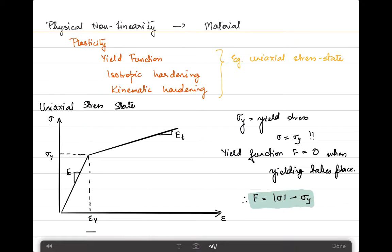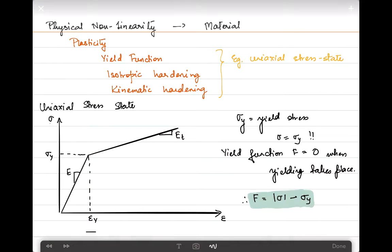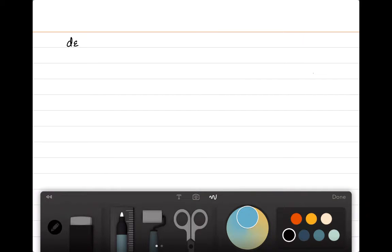For any strain beyond epsilon_y, the strain increment can be regarded as composed of two contributions: the plastic contribution and the elastic contribution. So the strain does not correspond purely to plastic contribution after this point — there is also elastic behavior still retained within the material. We write d_epsilon = d_epsilon_elastic + d_epsilon_plastic when epsilon > epsilon_y.